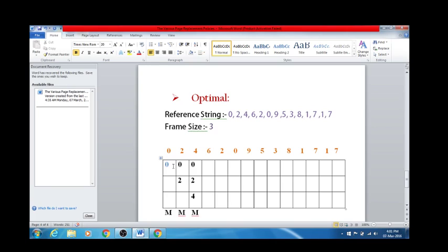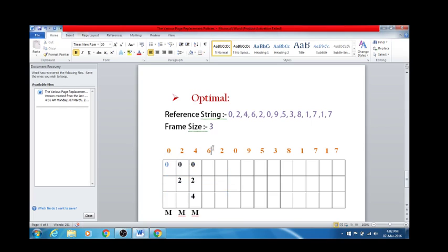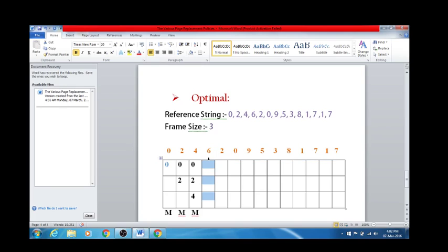Before moving on, let me give you the trick. In the FIFO page replacement algorithm, the trick is to look at the previous records and decide which one to replace. In Least Recently Used, the trick is to look at the previous reference string. The trick to solve Optimal Page Replacement Policy numericals is to look at the future reference strings.